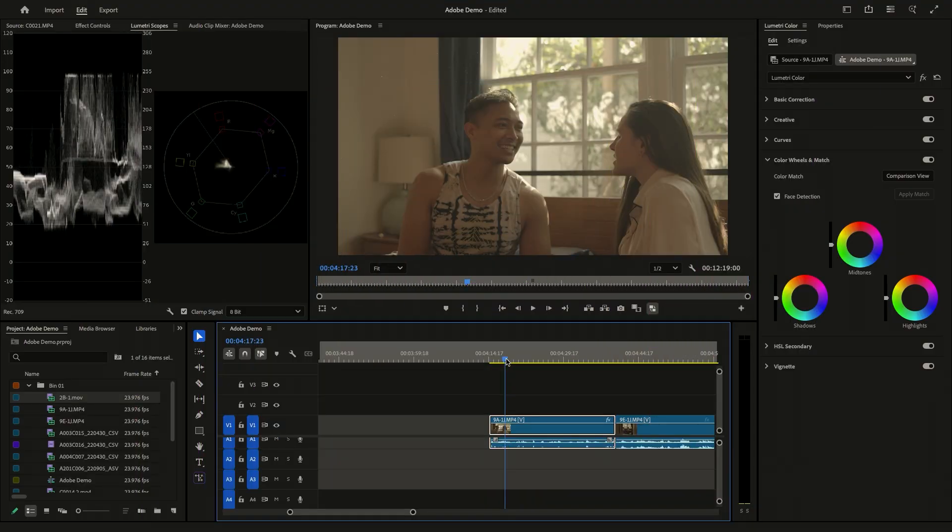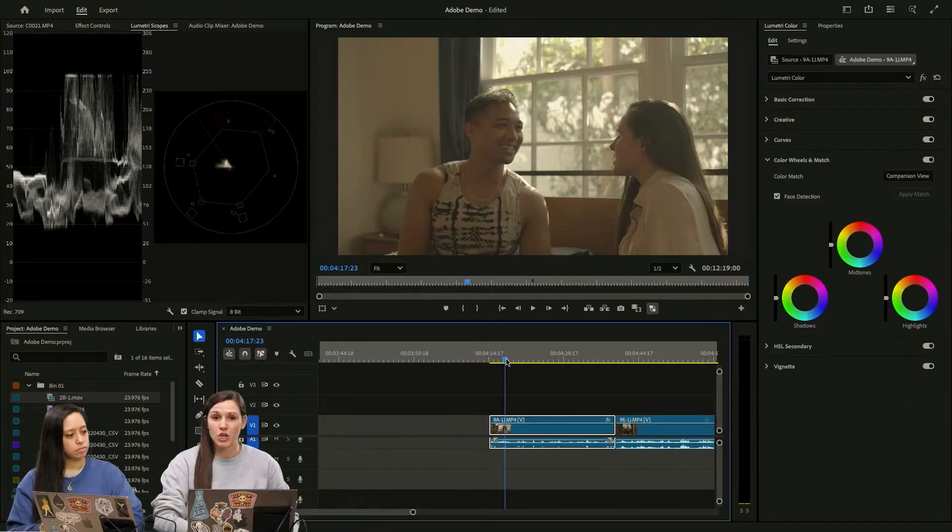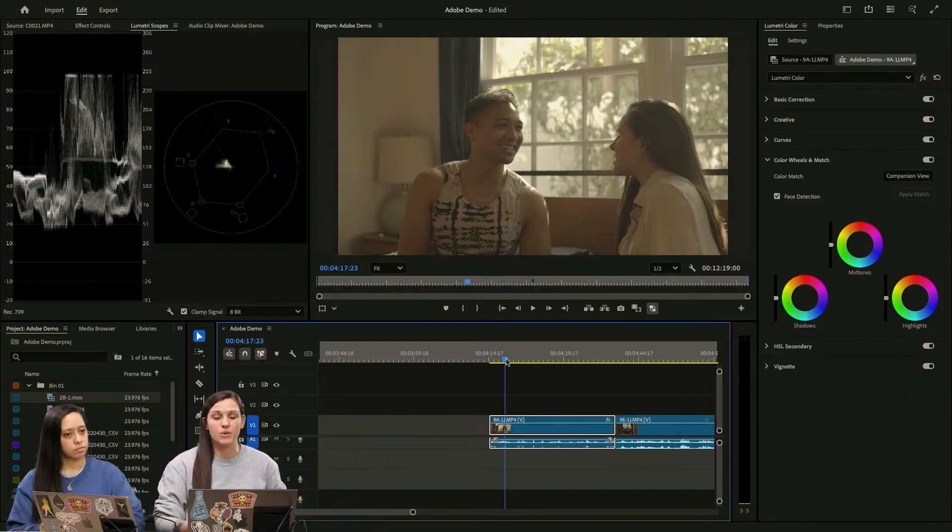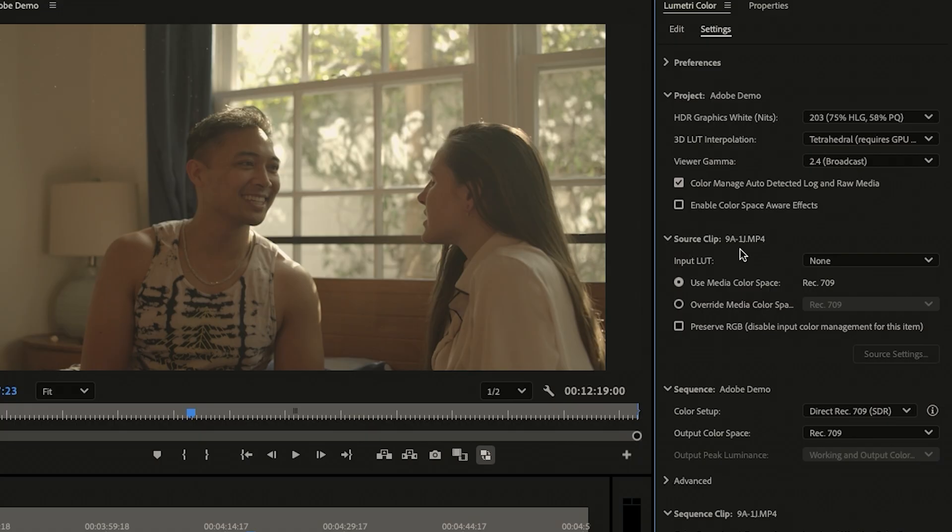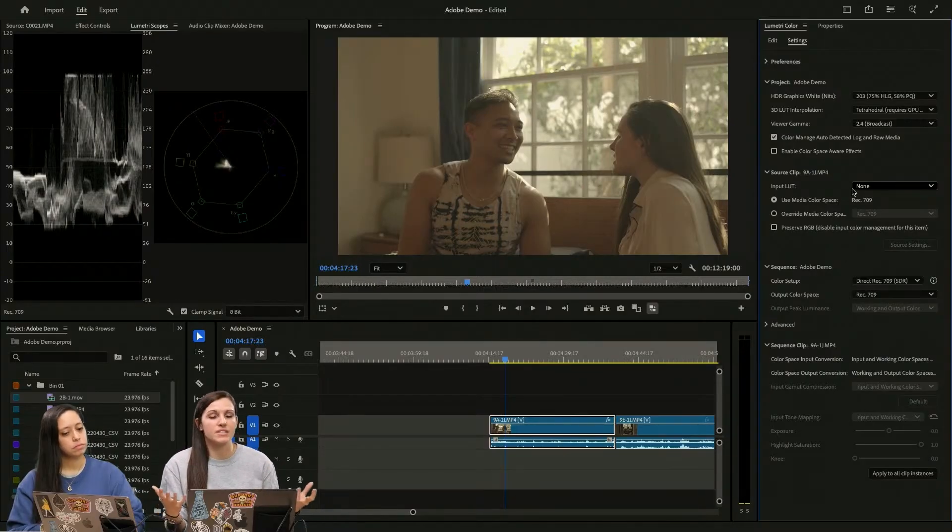We're going to move on to another example. So you can see that this is flatter. There is less information there. So if you do want to bring your footage in and in your settings you have no input LUT here, I can start from the ground up.